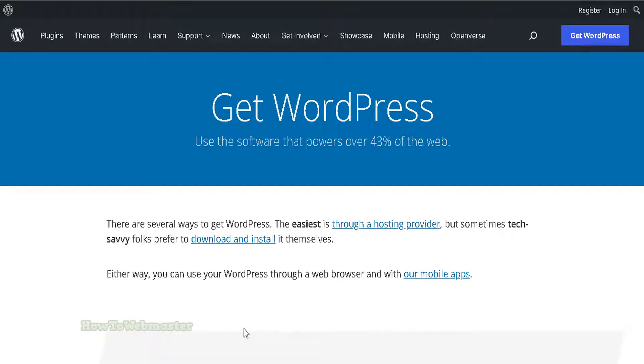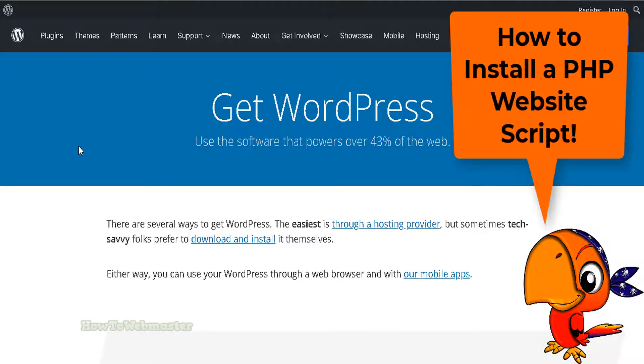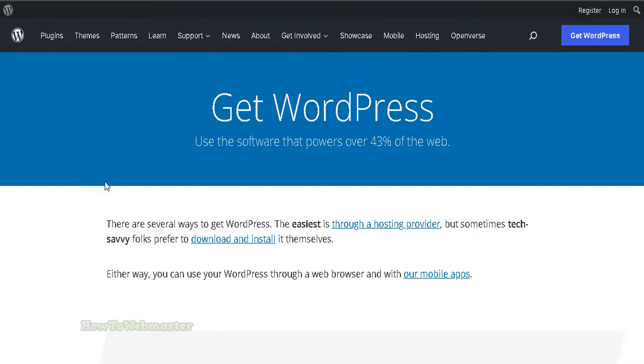Hello and welcome to How to Webmaster. Today I'm going to show you how to install just about any PHP web script with your cPanel hosting account. Most PHP scripts containing full website templates install in a similar way.